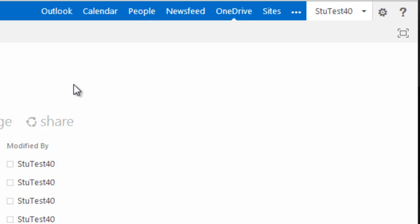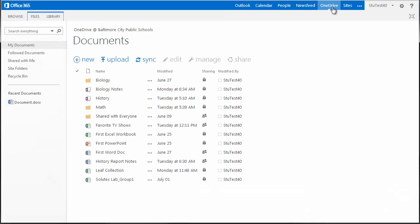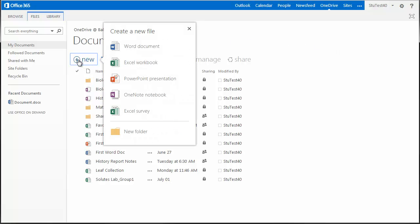Office 365 Creating a Word Document. After you've logged into 365, select OneDrive from the top. Under Documents, click New Word Document.